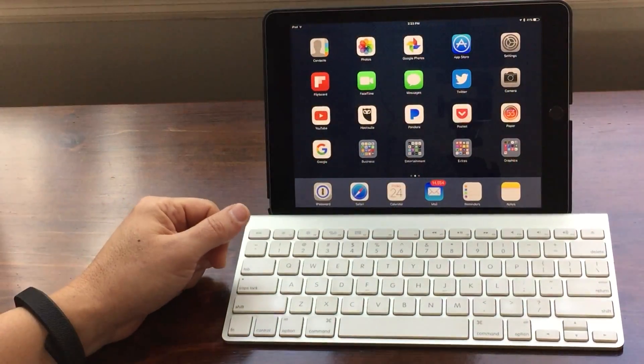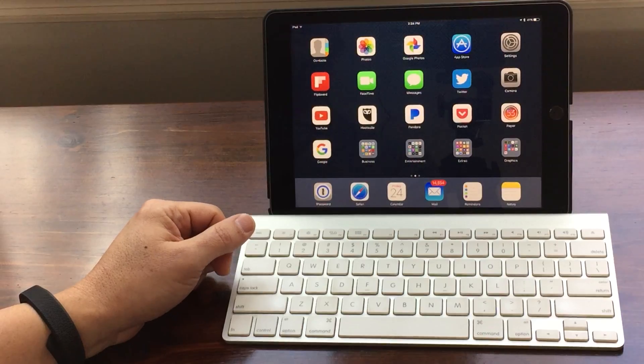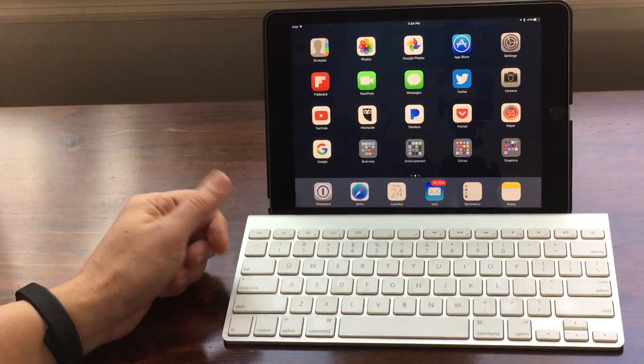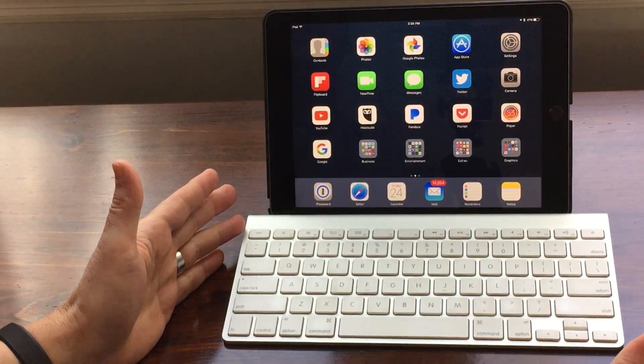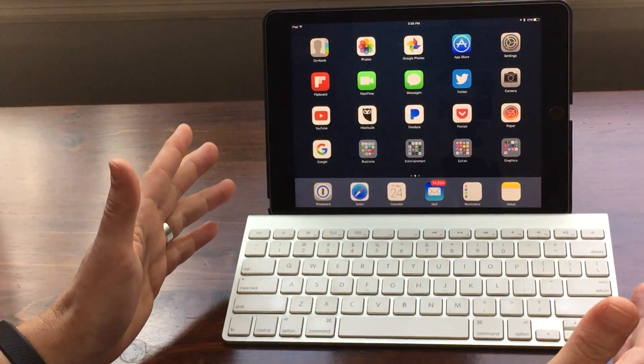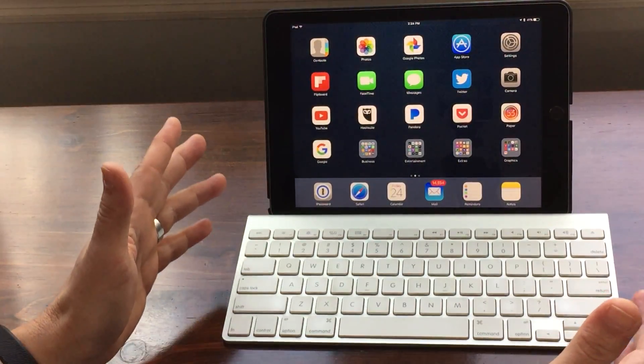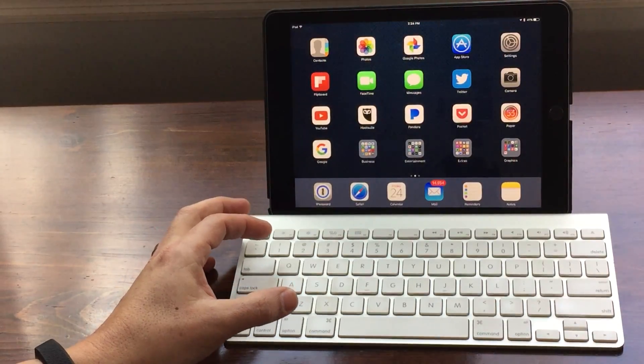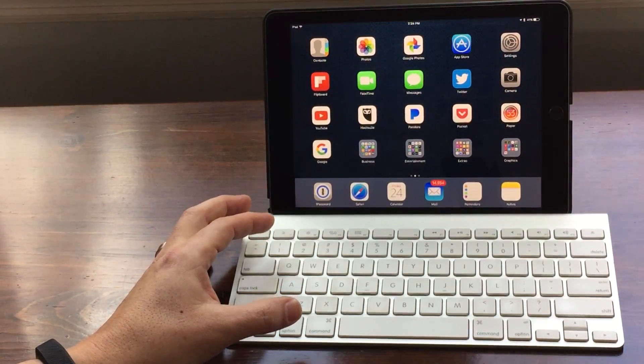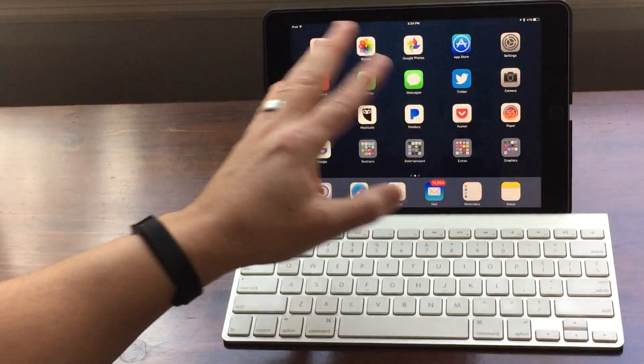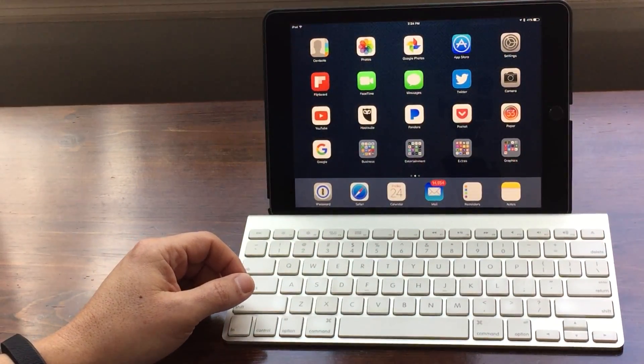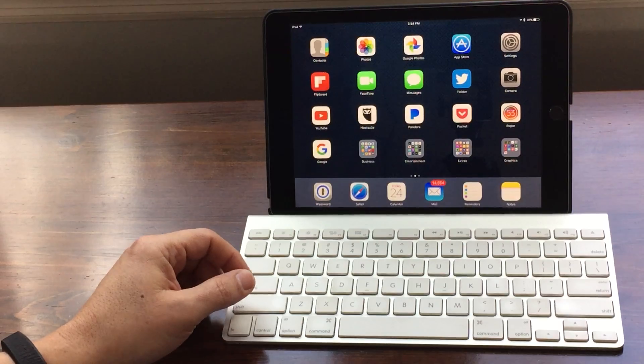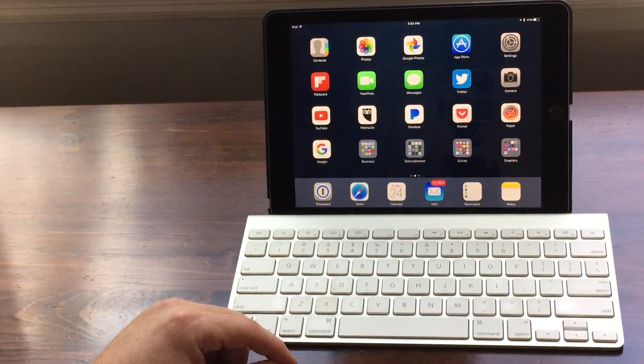But today I want to show you how you can use an external keyboard and by learning some really key keyboard shortcuts, how you can quickly navigate your way around an iPad. So let's get started.